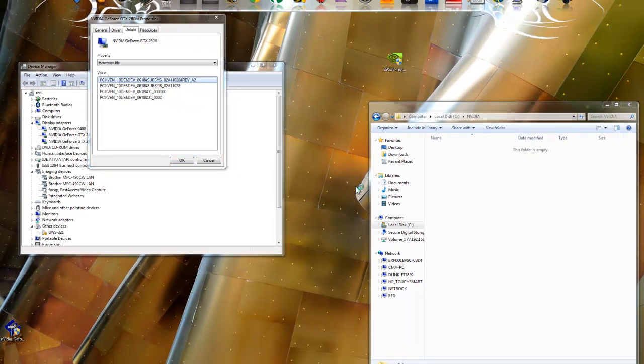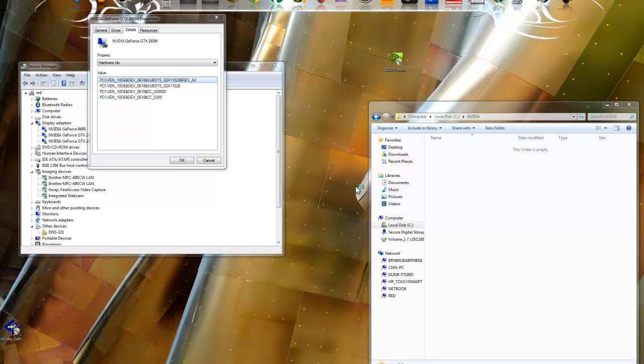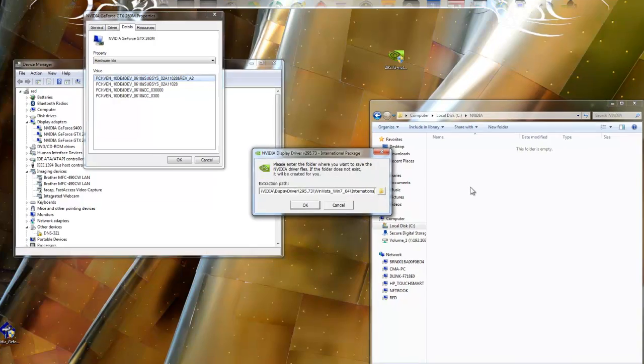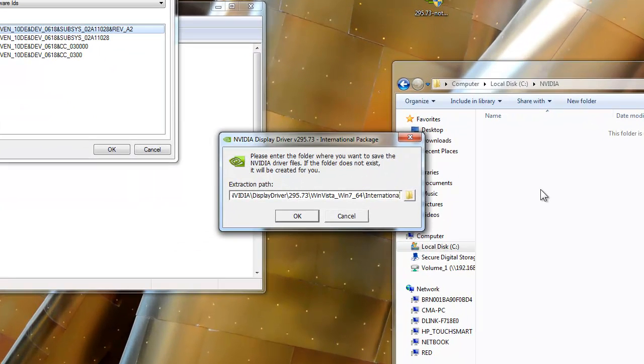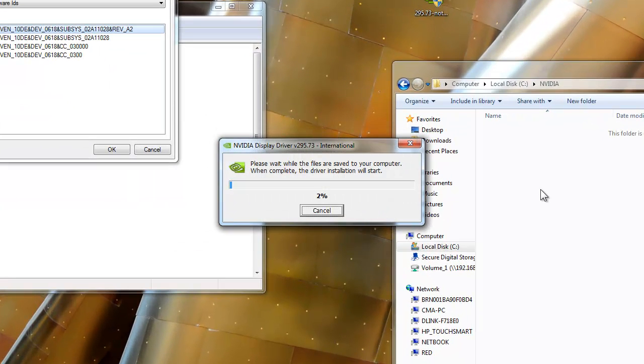I'm going to run the installer and extract it to the NVIDIA directory. Once that's done, we'll continue on with the INF hacking.